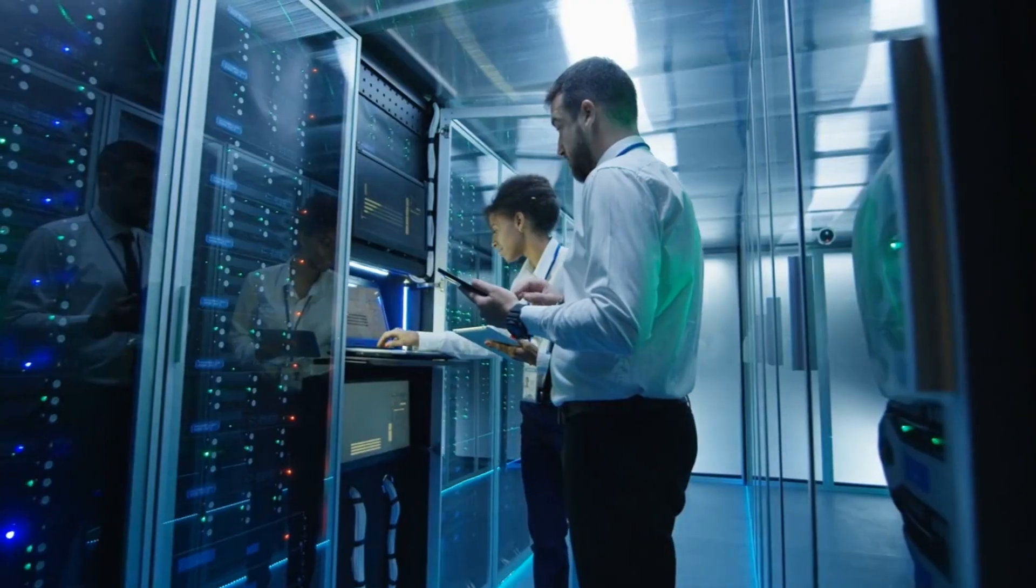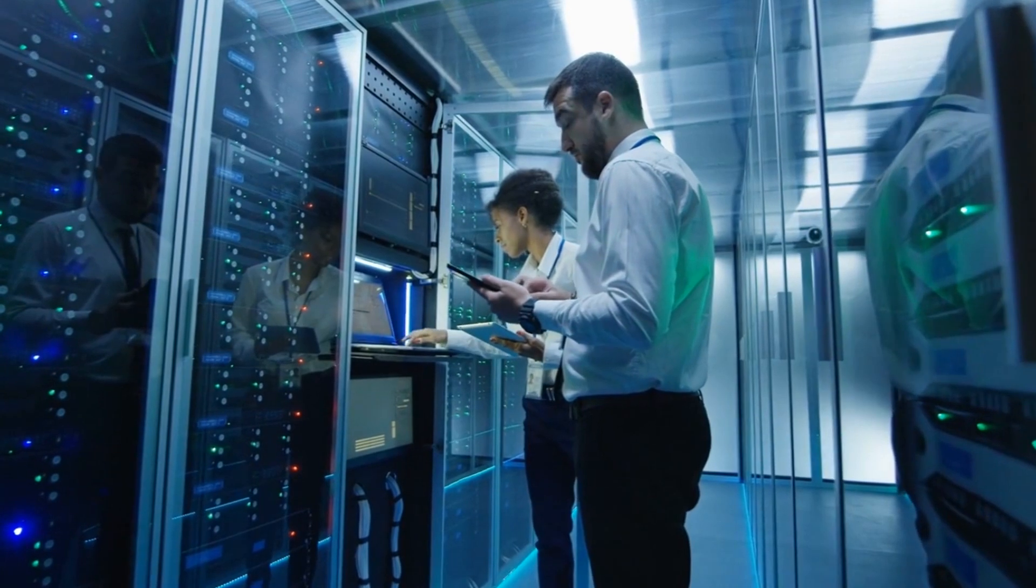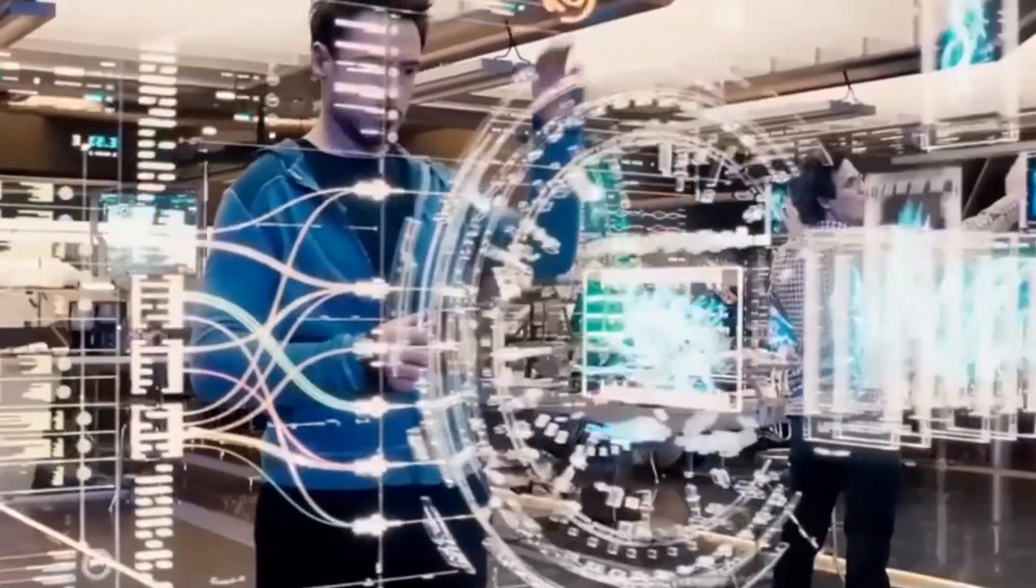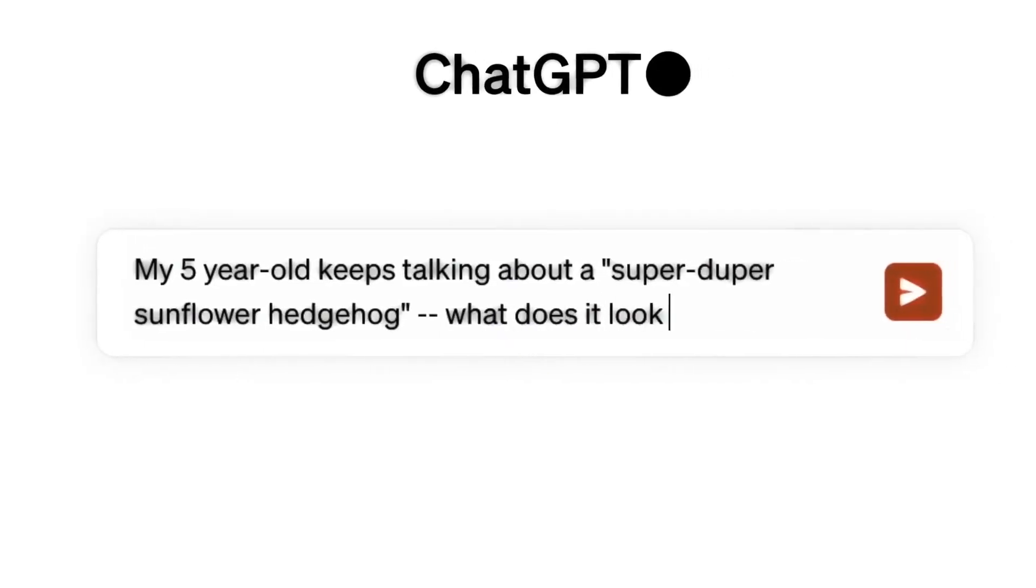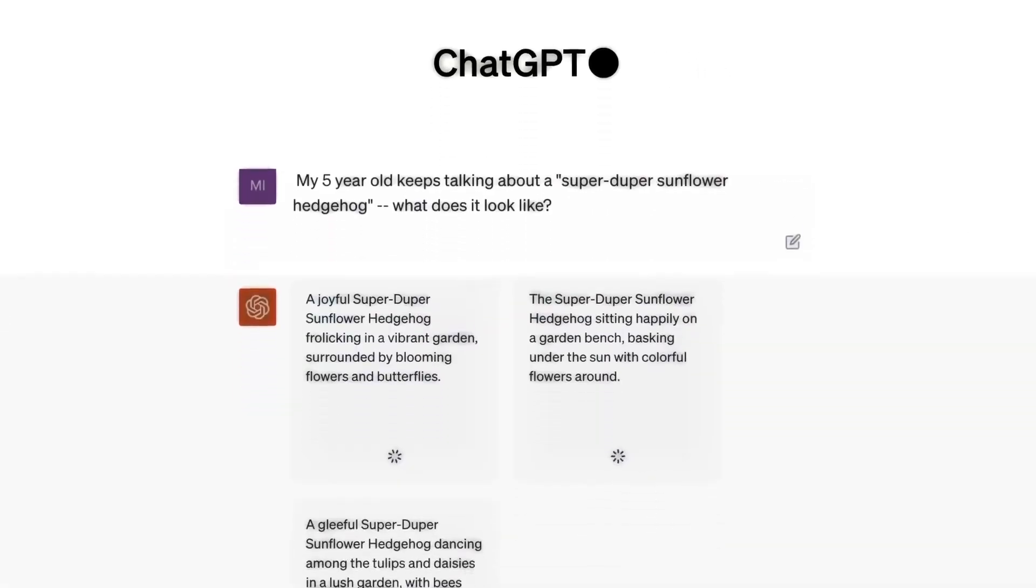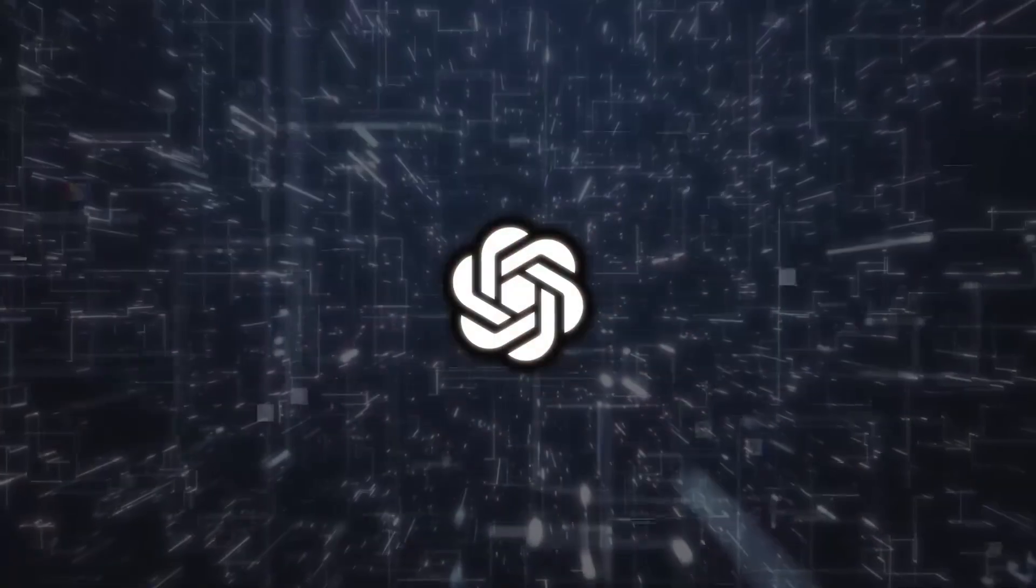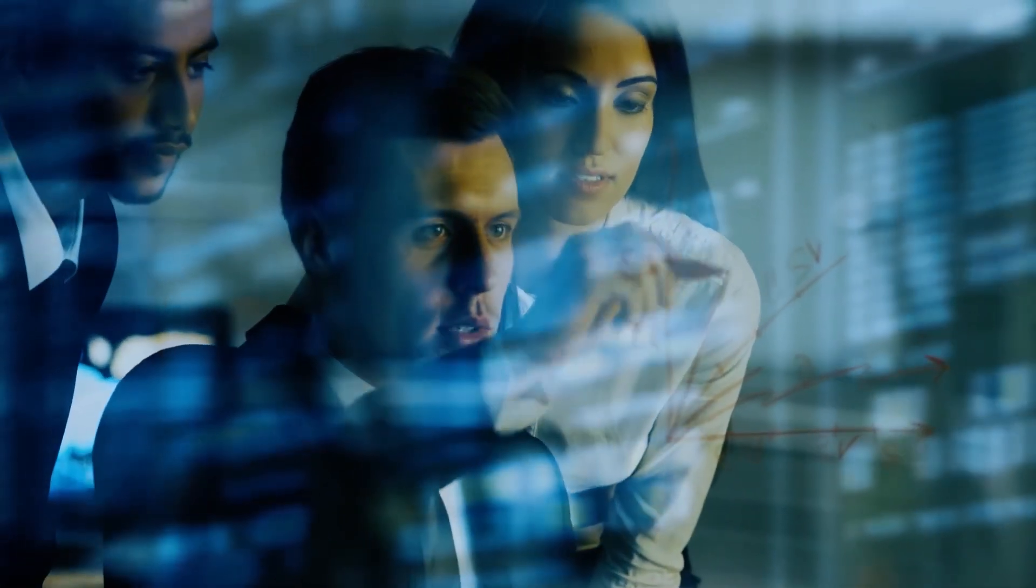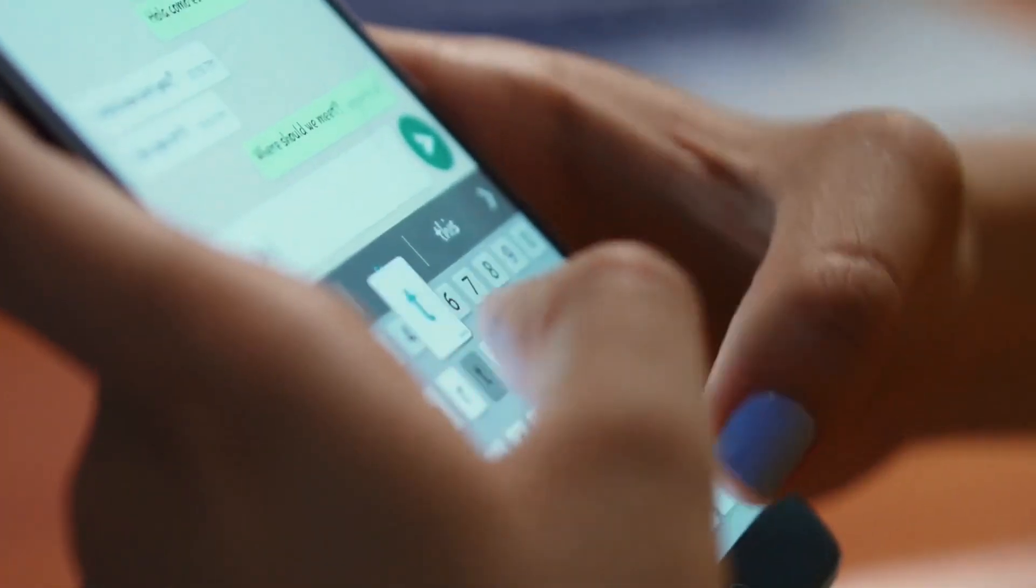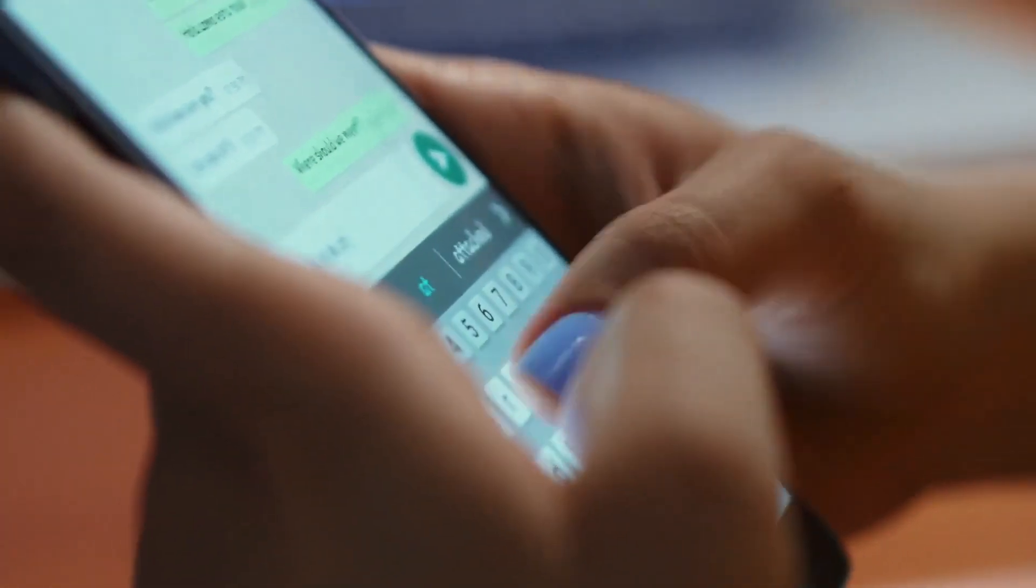We need to collect a diverse and comprehensive dataset that covers all sorts of topics, tones, and contexts. This data serves as the building blocks for GPT-5's understanding of language and helps it respond accurately and appropriately in different situations. So gathering and curating this data is like gathering ingredients for a recipe - each one plays a crucial role in shaping the final product.